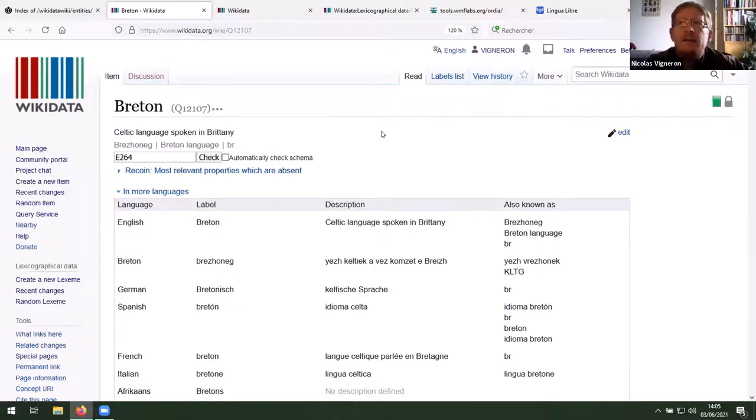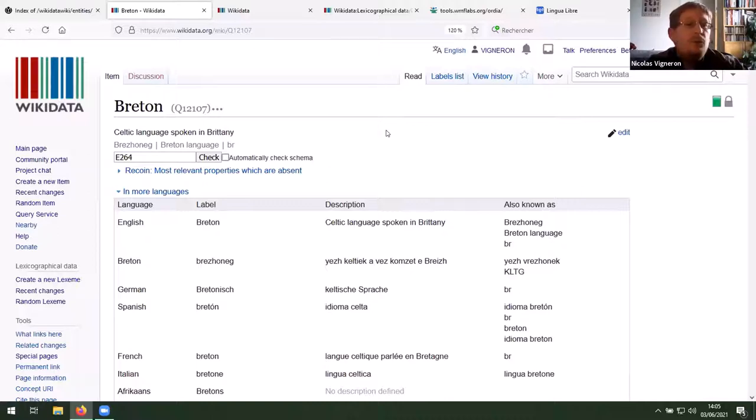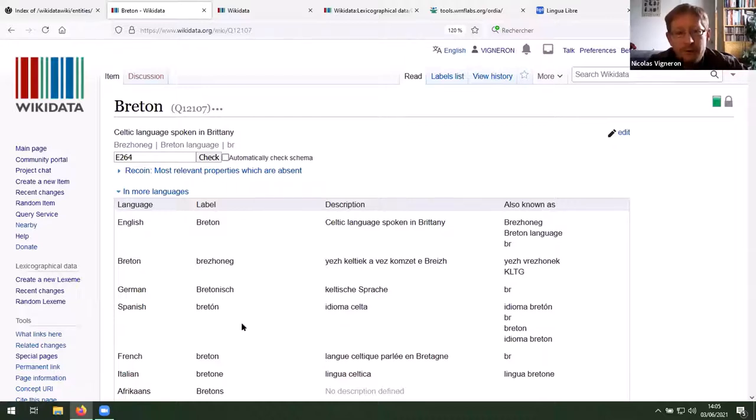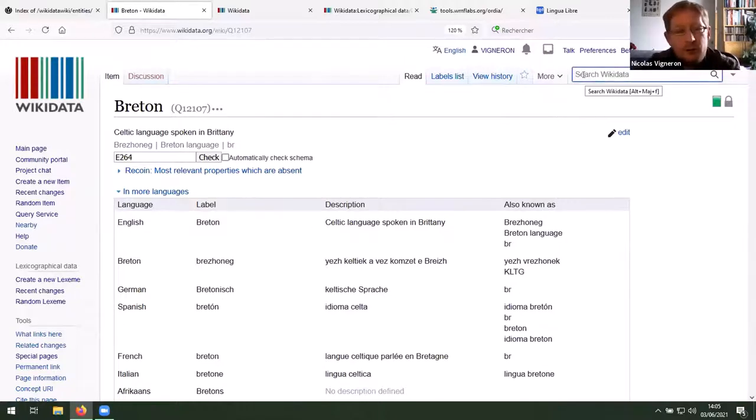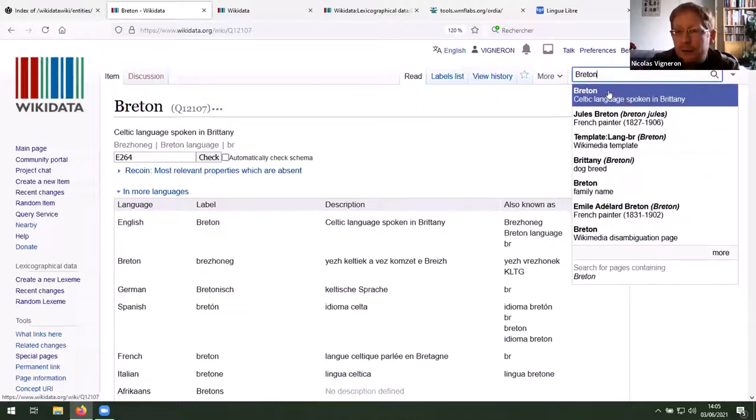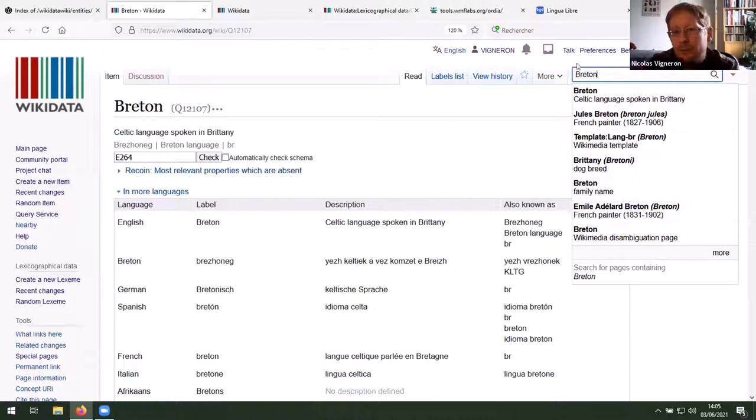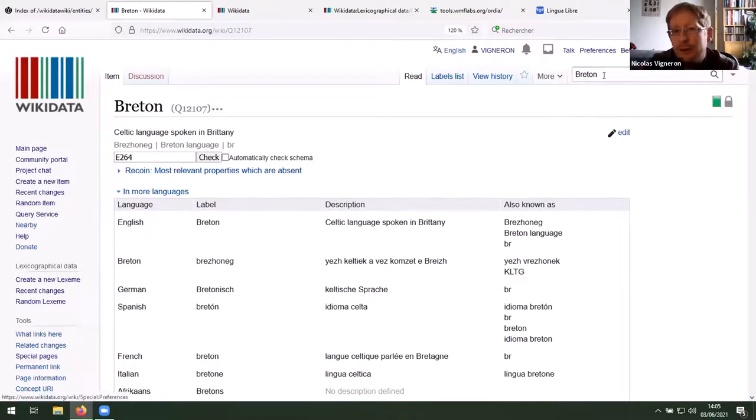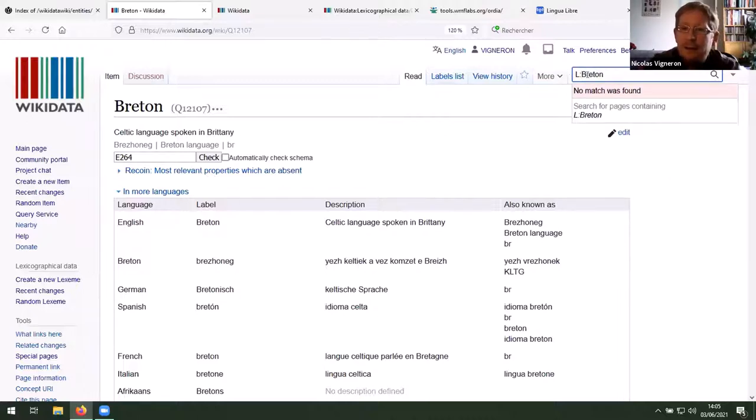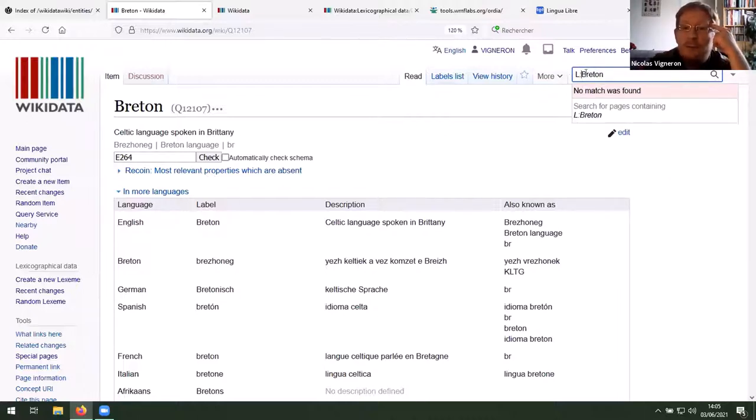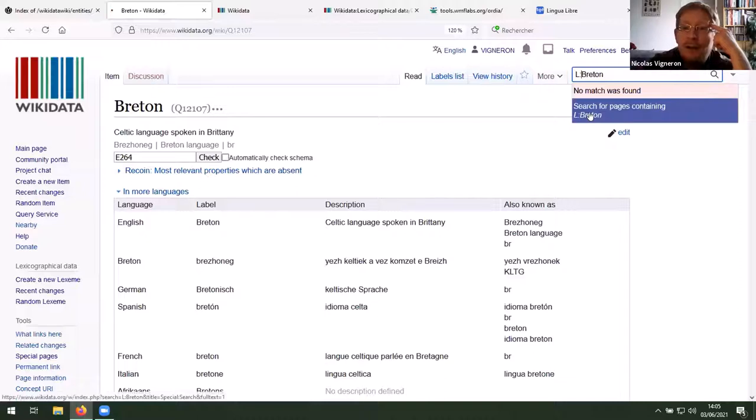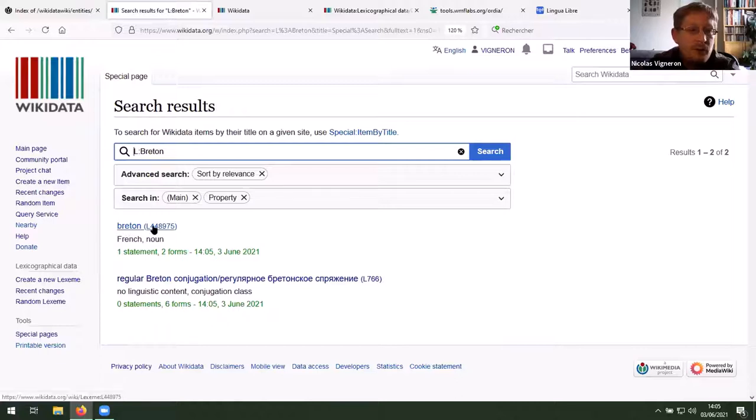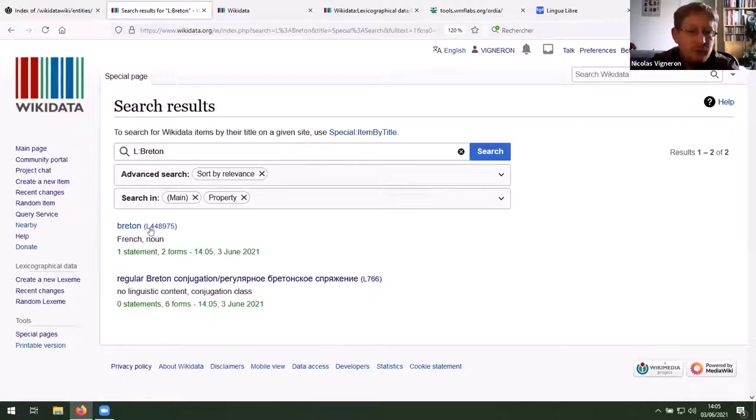And three years ago, the Wikidata community set up a new project inside Wikidata, which is called Lexemes. To have specific item entity about specific words in specific language. So if I search simply Breton here, I got a concept or several concept around this string. But if I put L and two dots, double point before Breton, I can search not for the concept, but for a word. For instance, here, I've got Breton, the French name.